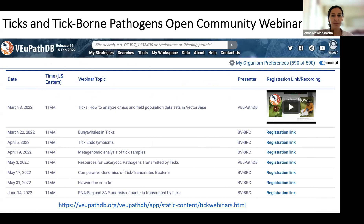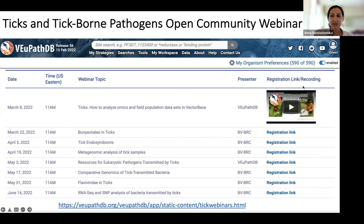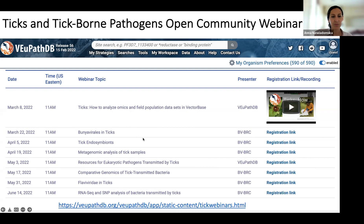I'll just go over the logistics of this webinar very quickly so we can give other participants a chance to join in. I apologize for my voice this morning — it's a little bit croaky getting over a cold, but hopefully it holds out till the end. This webinar is being recorded and will be available on the VUPathDB.org website. This is part of an entire webinar series on ticks and their pathogens, including eukaryotic pathogens, vectors, viruses, and bacterial pathogens transmitted by ticks.